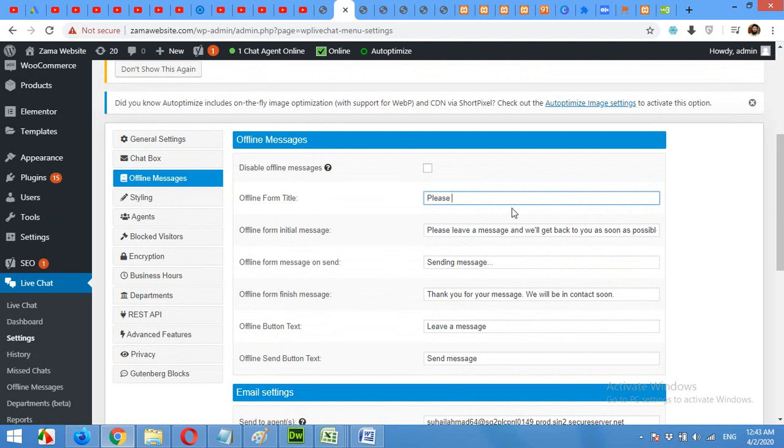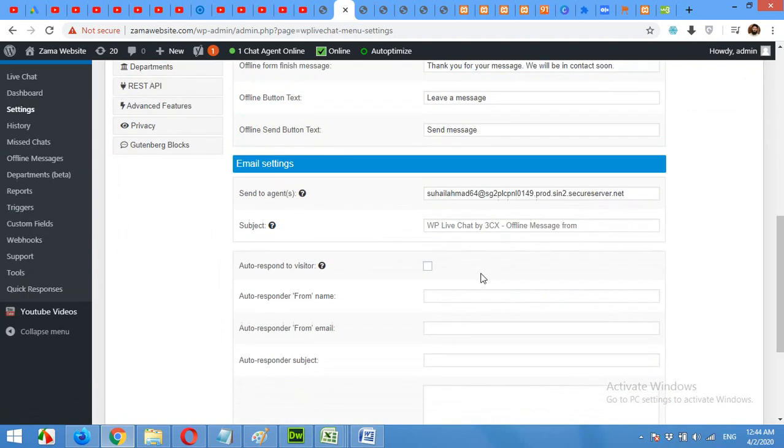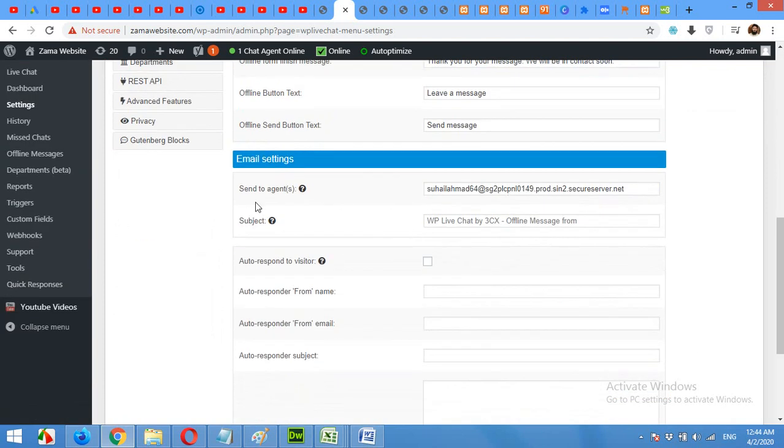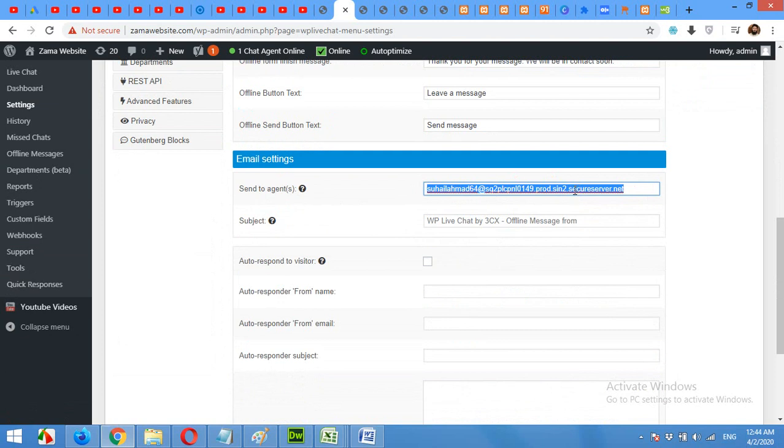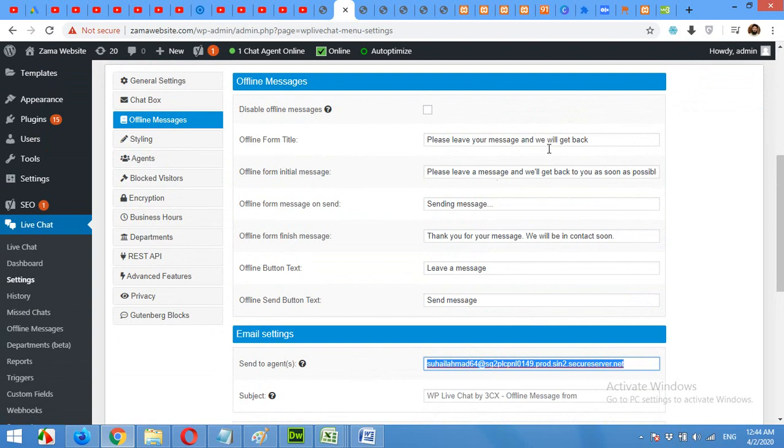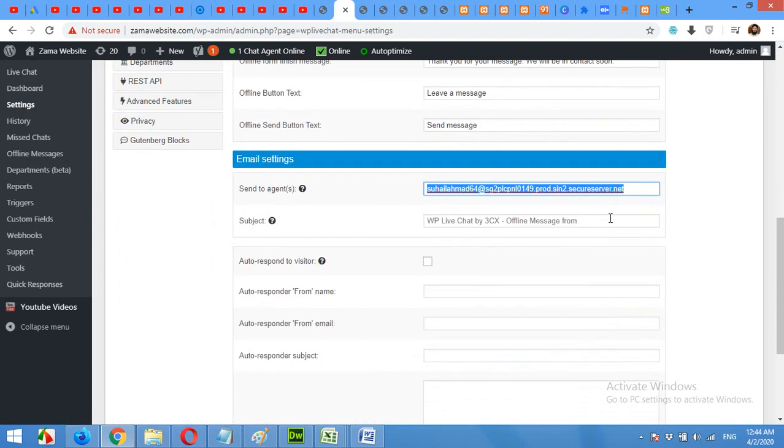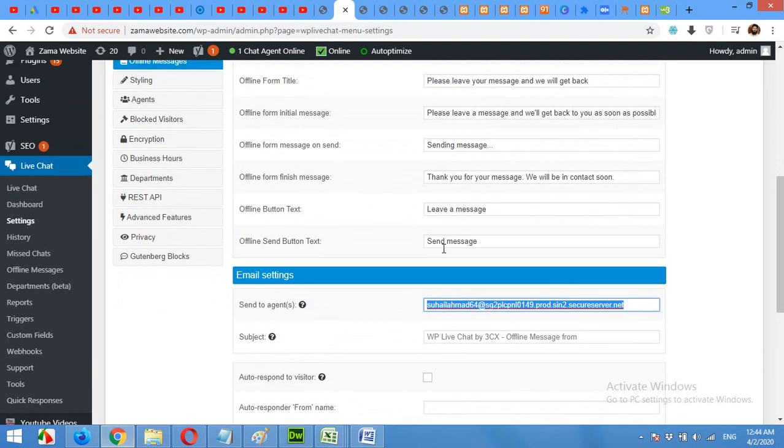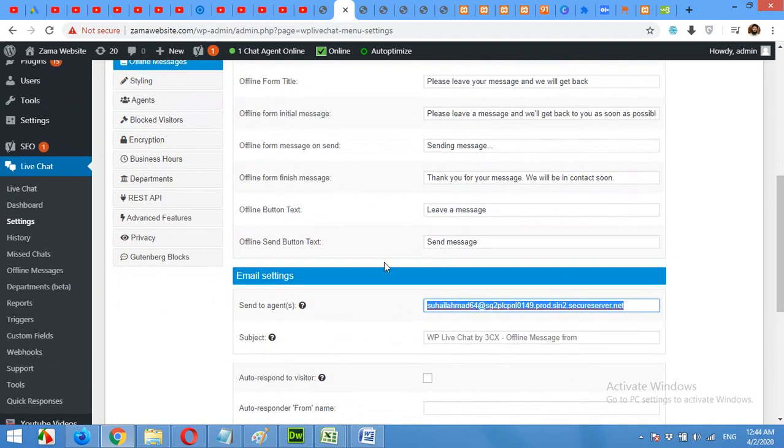Something like this. Please leave your message and we will get back to you shortly. Or we will get back. You can also send email to the agents by adding the email address of your agent or your own email address here. So that when you are not online and the visitor is sending you a message, you will get the email about this.